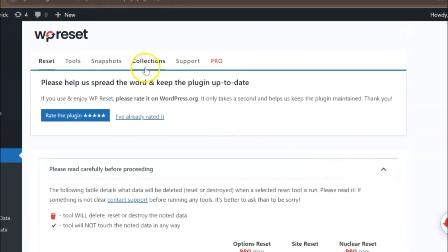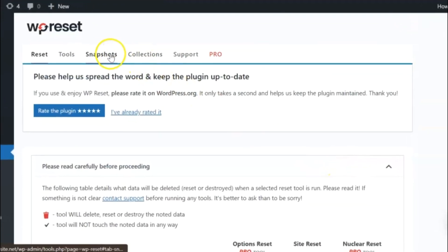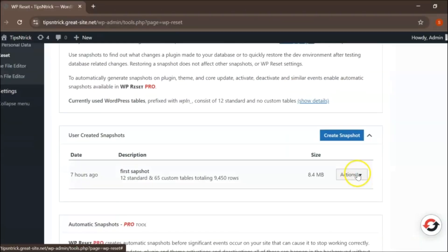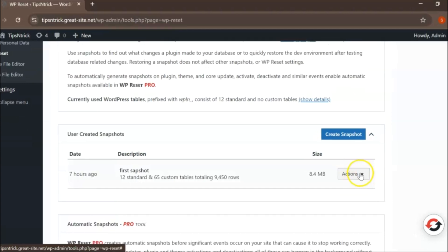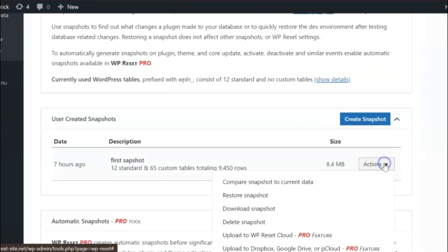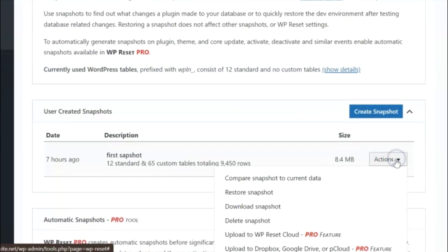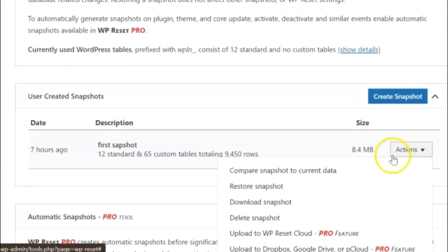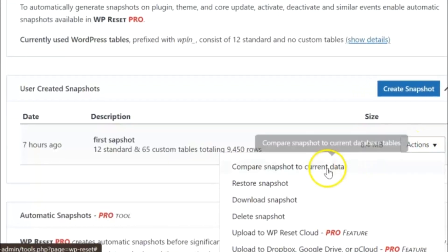In the WP Reset interface, look for the snapshots tab. This is where you'll find the backups or snapshots you created earlier. Once you click on the snapshots tab, you will see the snapshots you've created.